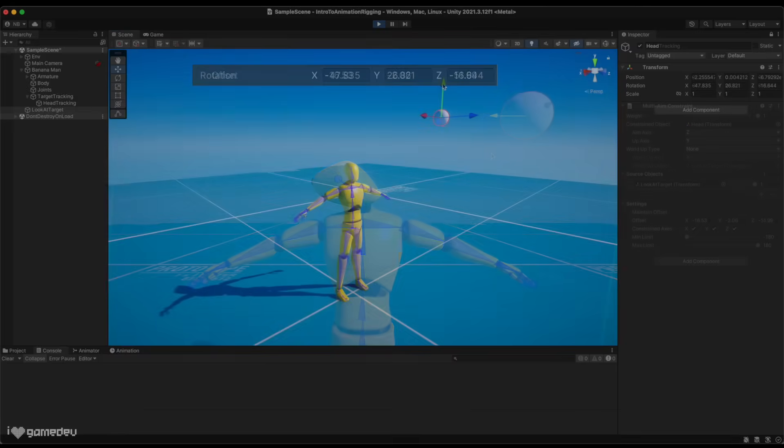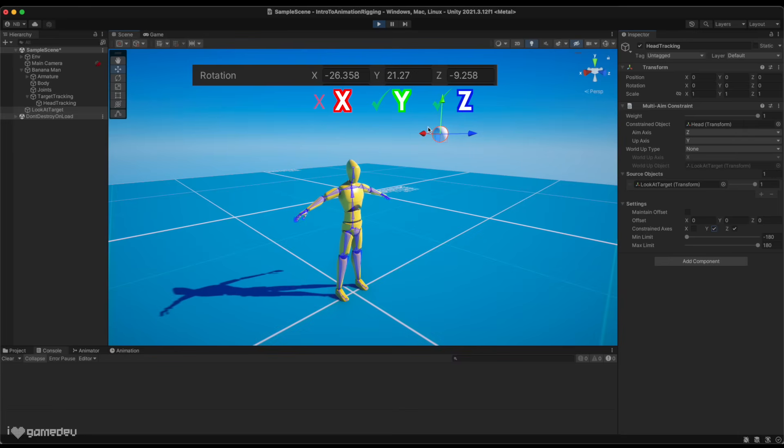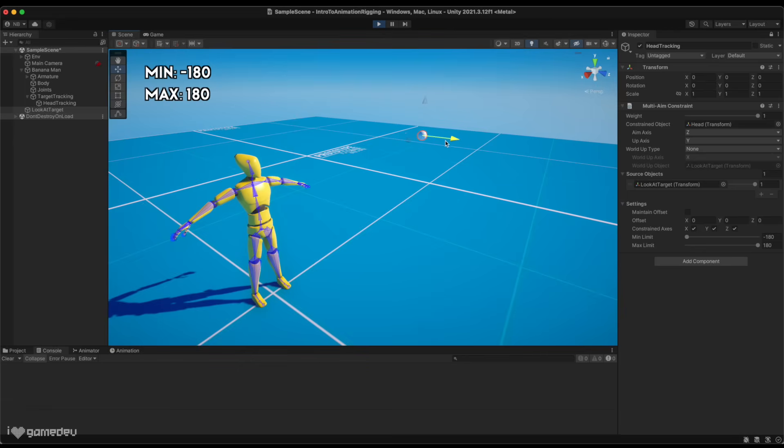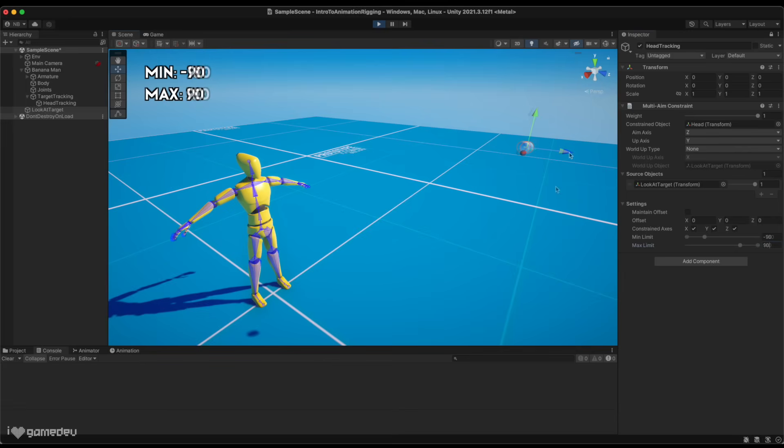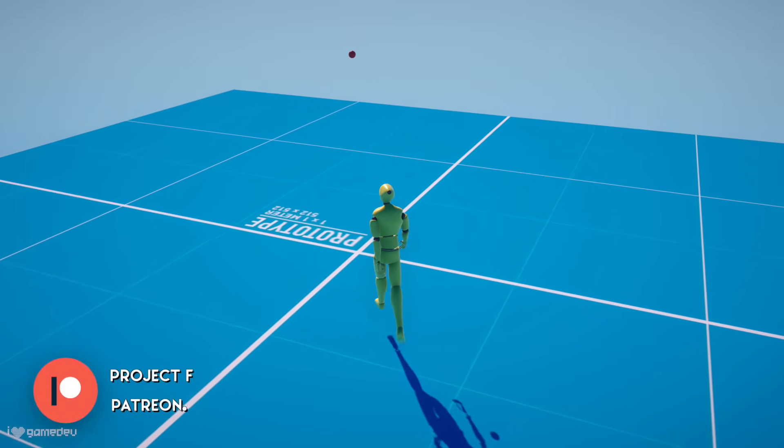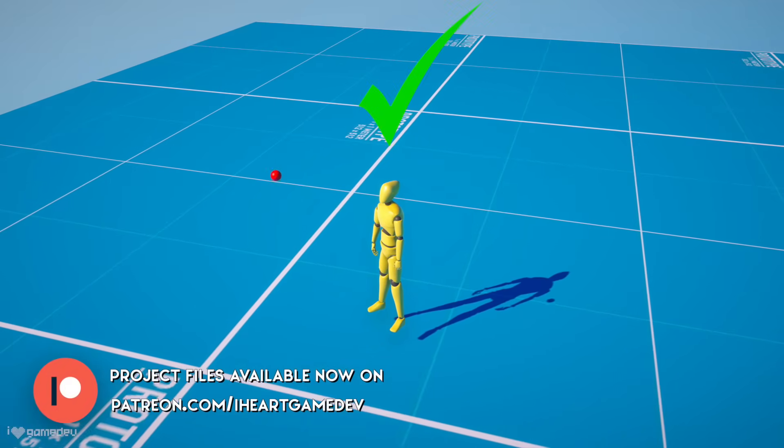Offset is simply an additional applied rotation to the object. Selecting x, y, and or z of the constrained axes property determines which axis is allowed to rotate in order to look at the target. And min and max limits determine how much rotation can be applied to any of the available axes. For a character, we're looking at about minus 90 and 90 for the min and max values. And that is working procedurally generated head tracking.